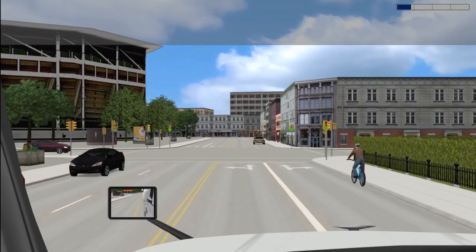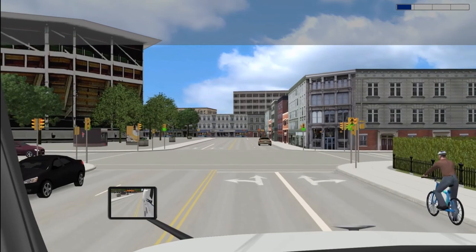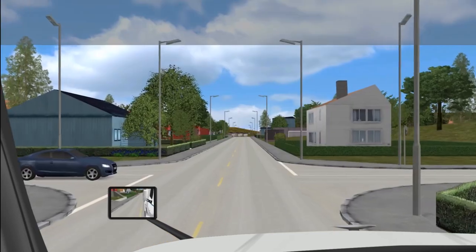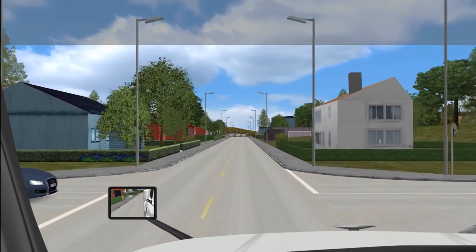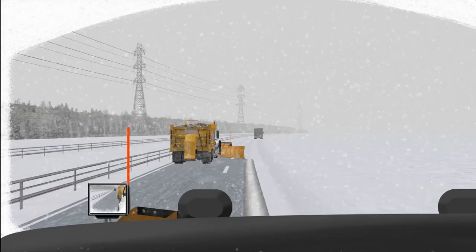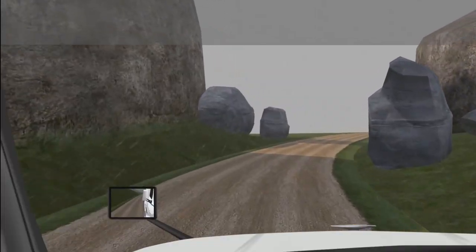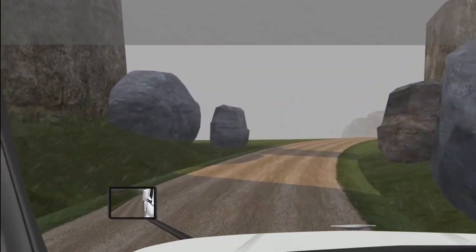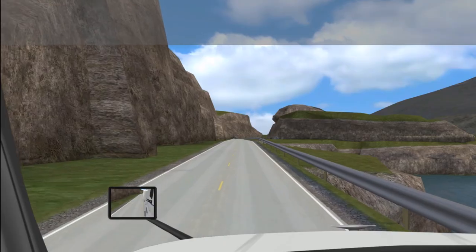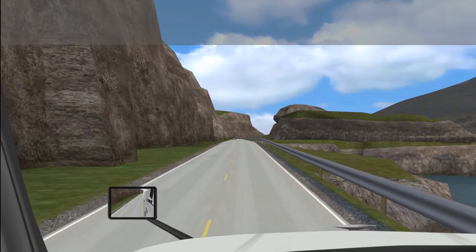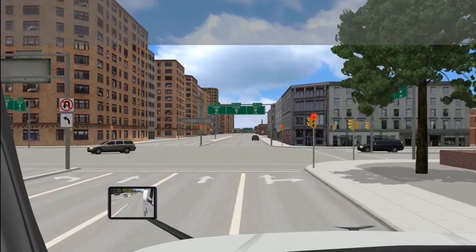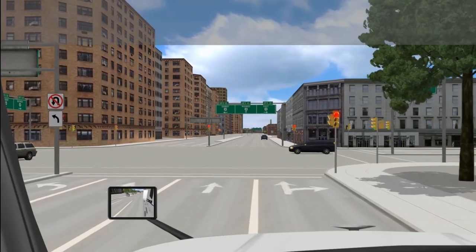The VS600M Truck Simulator achieves high physical and functional realism and comes loaded with an extensive scenario library for new CDL drivers and experienced drivers.